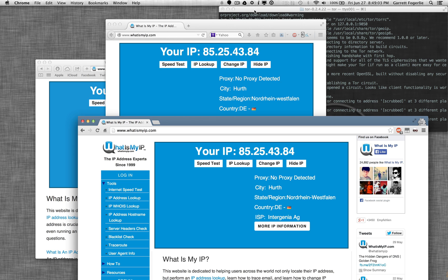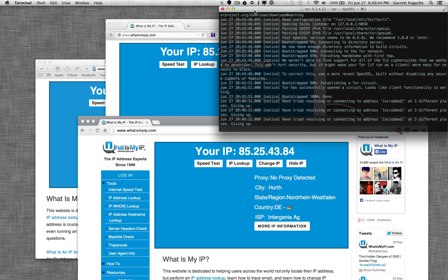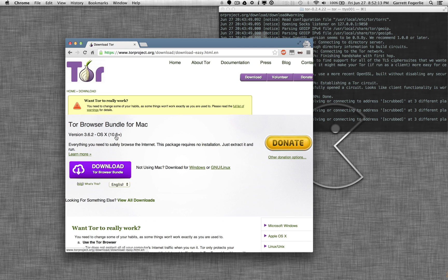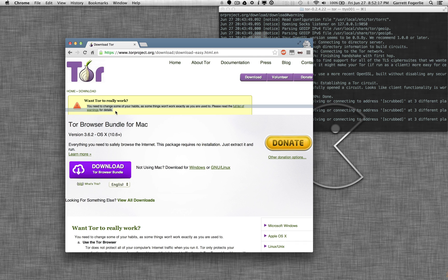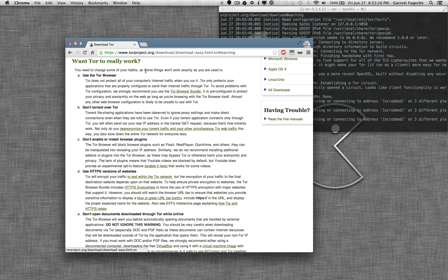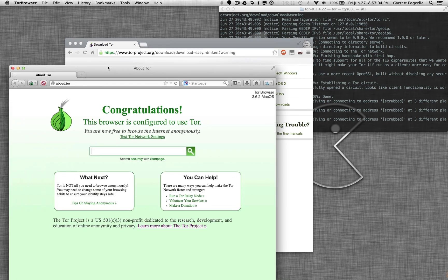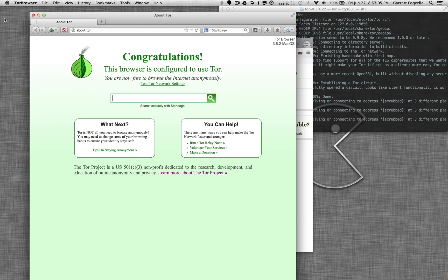All right. So that's pretty much all there is. One more thing I want to point out is if you go to torproject.org, click download. There's a list of things that don't work with Tor or that can be used to identify you, etc. So you do want to be careful. You should look through this list and be careful what you do online.